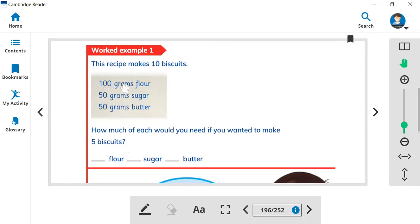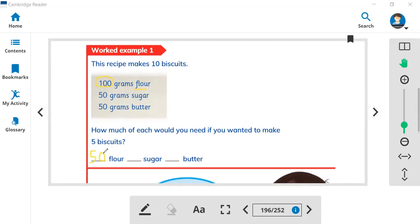Since we are halving, all the ingredients will be half. The half of 100 grams flour is 50 grams, the half of 50 grams sugar is 25 grams, and half of 50 grams butter is 25 grams. So you will need 50 grams flour, 25 grams sugar, and 25 grams butter to make biscuits for 5.